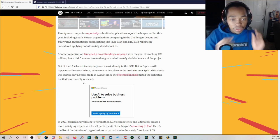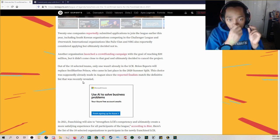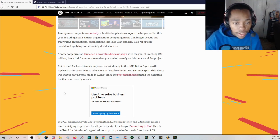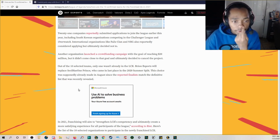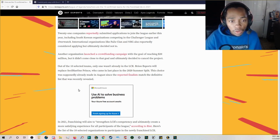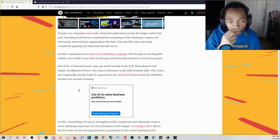Another organization launched a crowdfunding campaign with a goal of reaching 20 million but it didn't come close to that goal and ultimately decided to cancel the project.